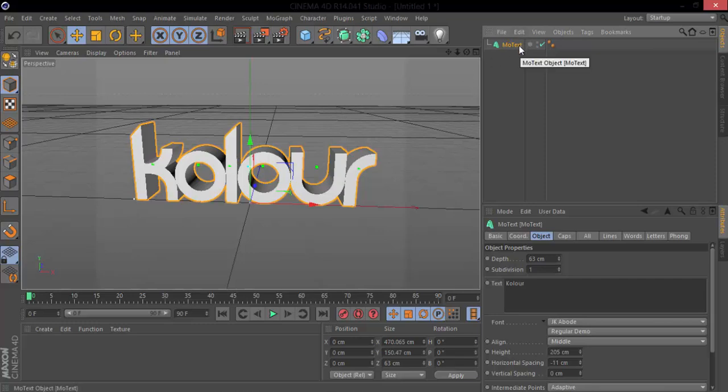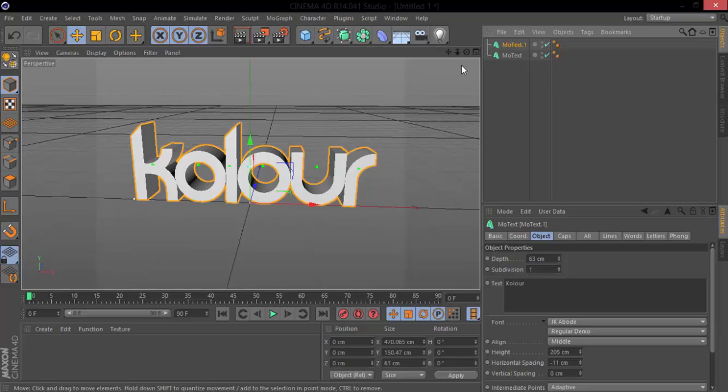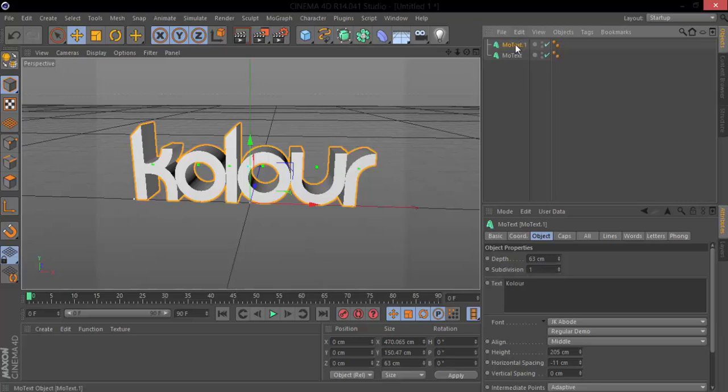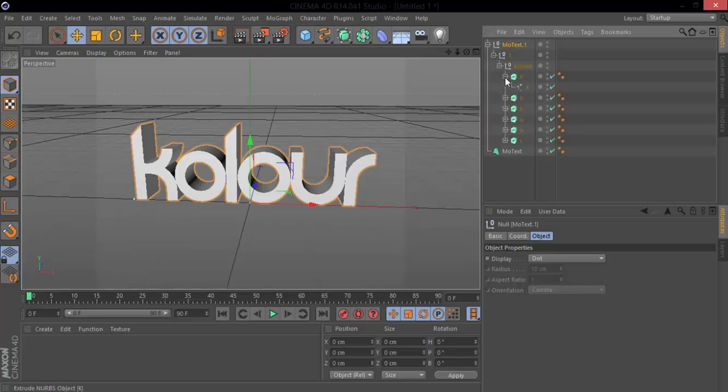So what I'm going to do is copy and paste it using control C control V, and what we have now is another text. Go to make editable and what this does is it brings out these hierarchy splines.